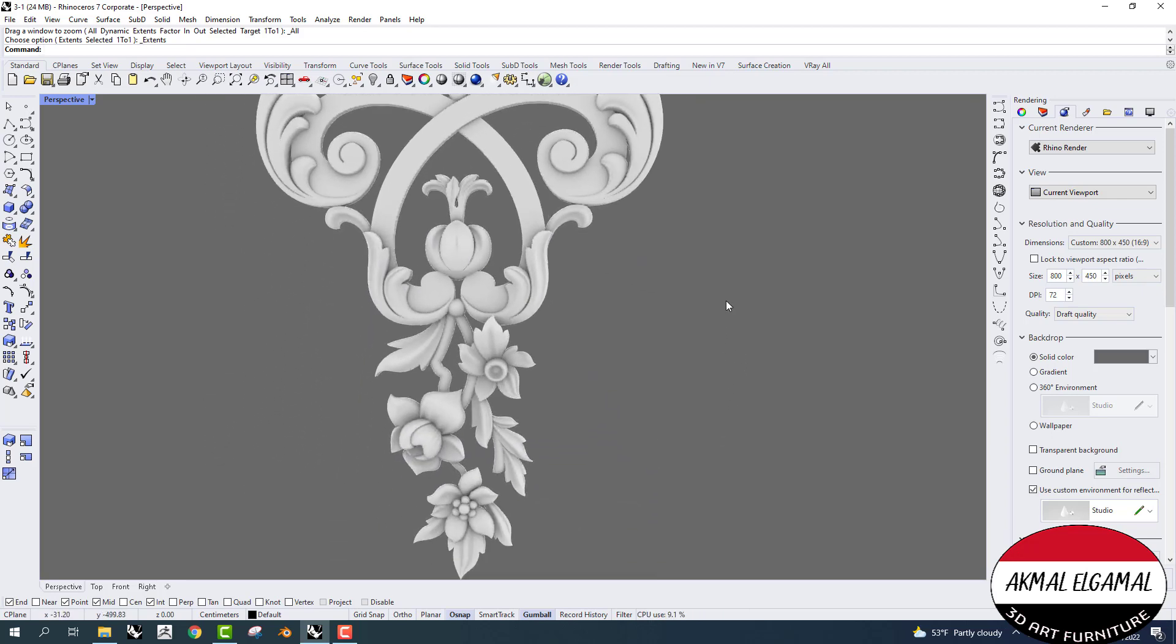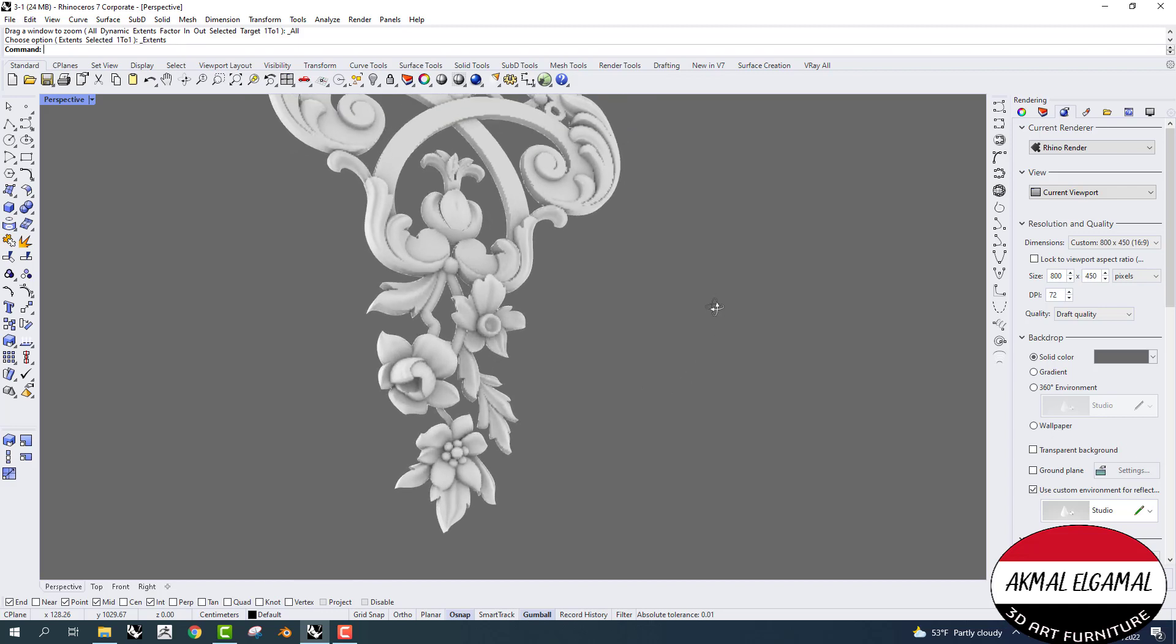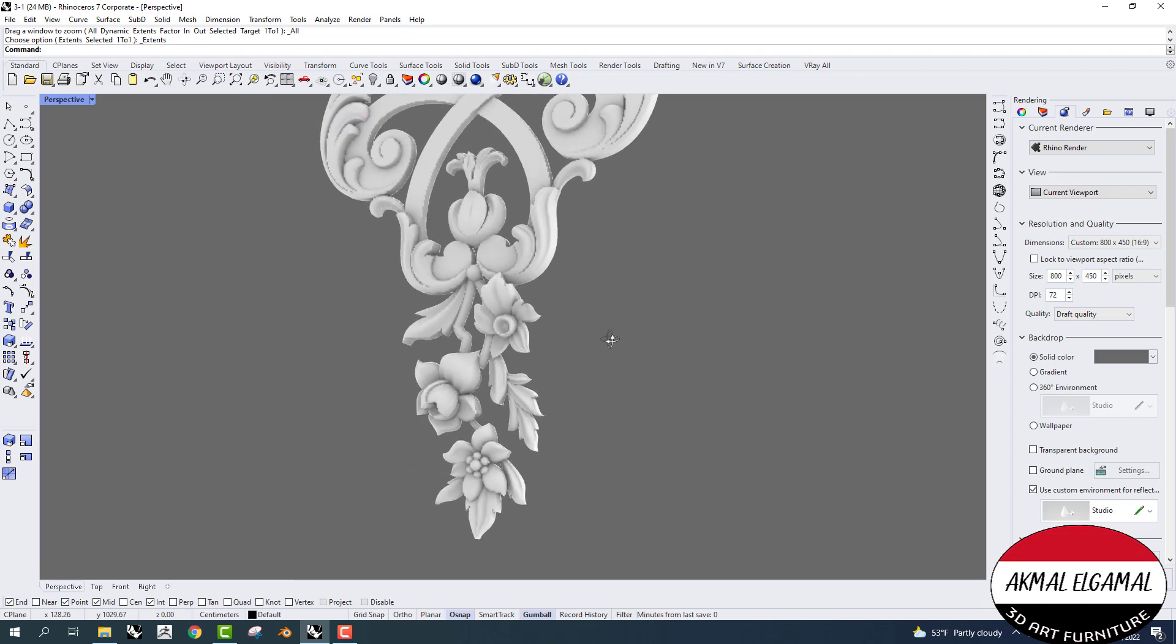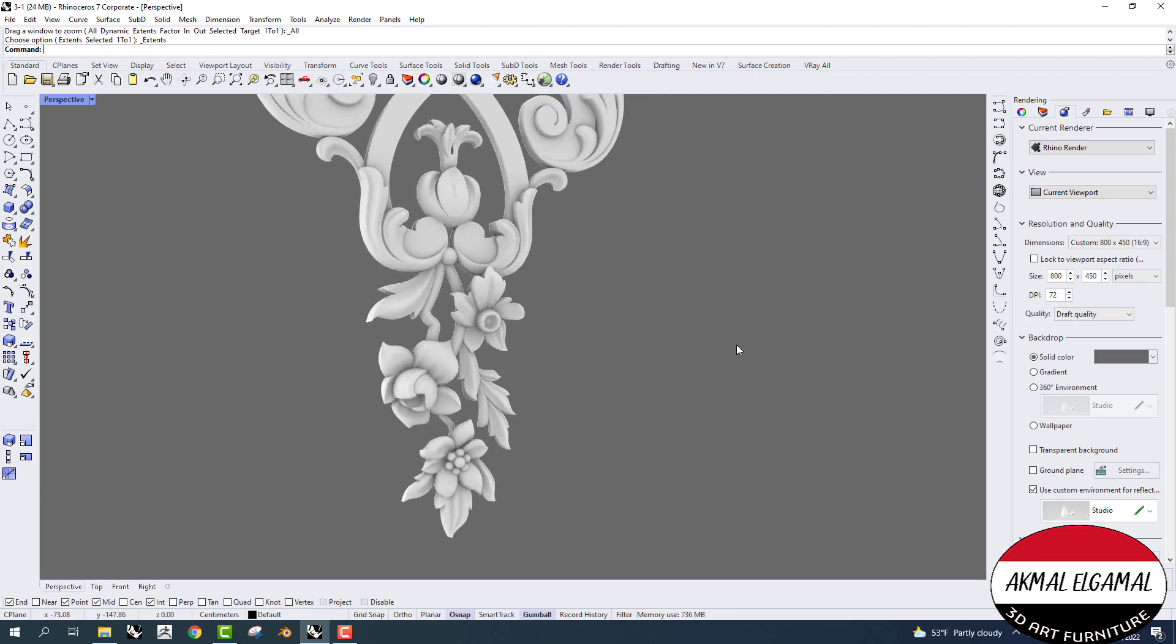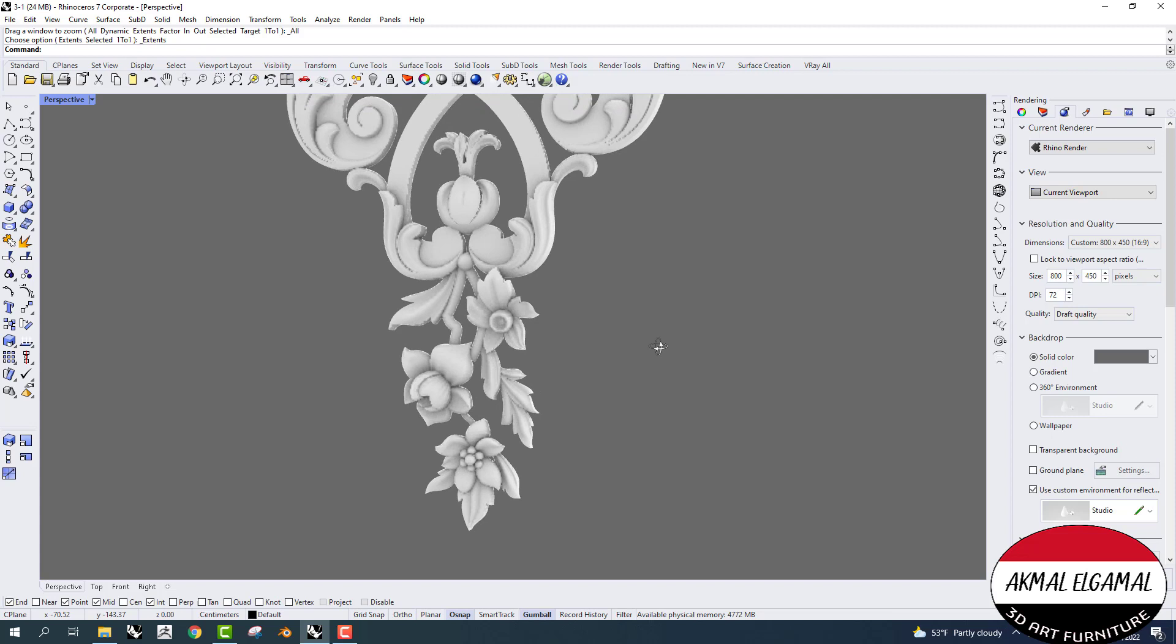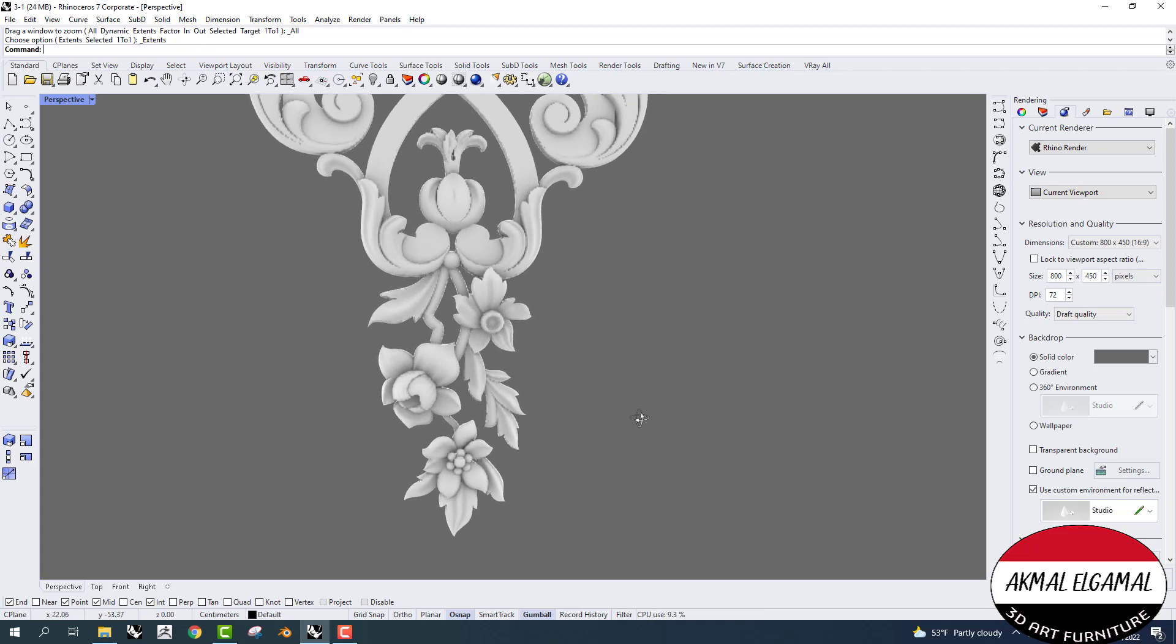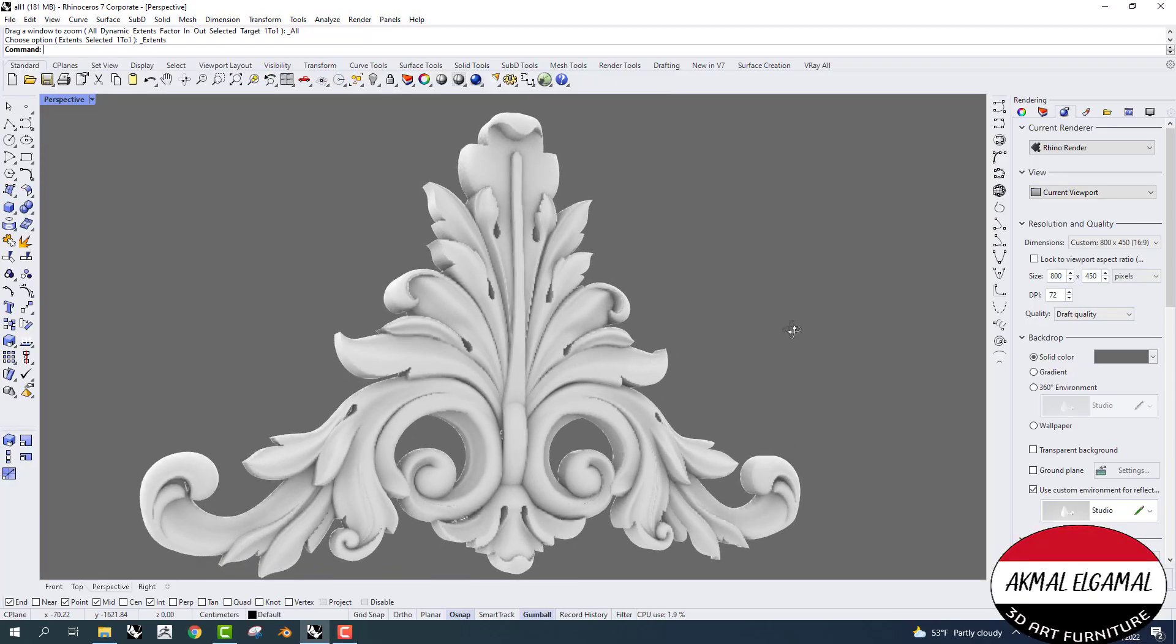You'll learn how to model these flowers easily. In this course you will become a professional.